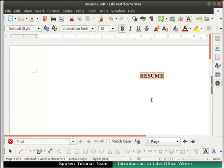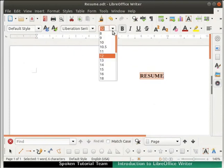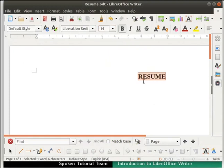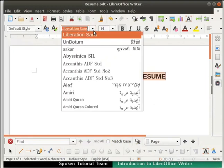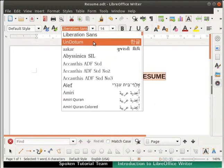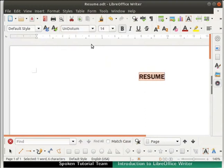Now let us increase the font size of the text. Click on the down arrow in the font size field in the formatting bar and select 14 from the drop-down. The font size of the text increases to 14. Next, let us change the font we are using. Click on the down arrow in the font name field in the formatting bar and select the desired font from the drop-down. Let us now save the changes that we have made. Press Ctrl+S keys together. The file gets saved with the same file name even after the modification is done.